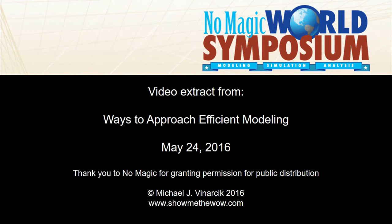This video was originally presented as part of a tutorial on ways to approach efficient modeling at the 2016 NoMagic World Symposium. Thank you to NoMagic for granting permission for wide public distribution of this content.